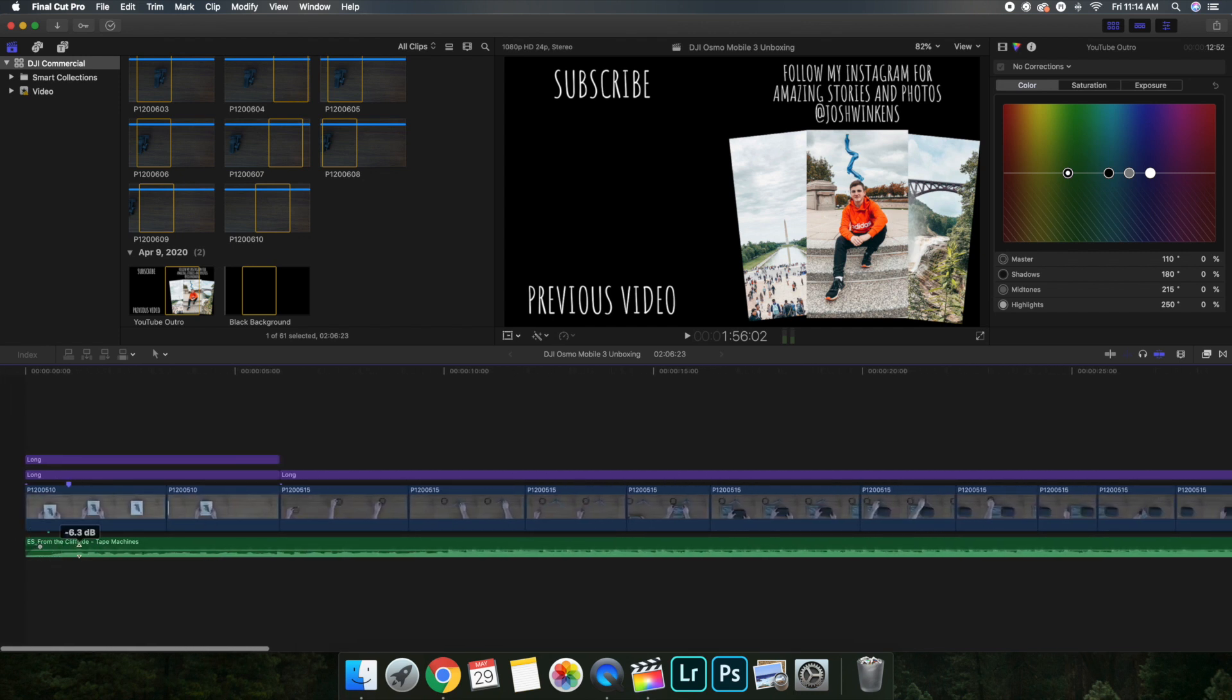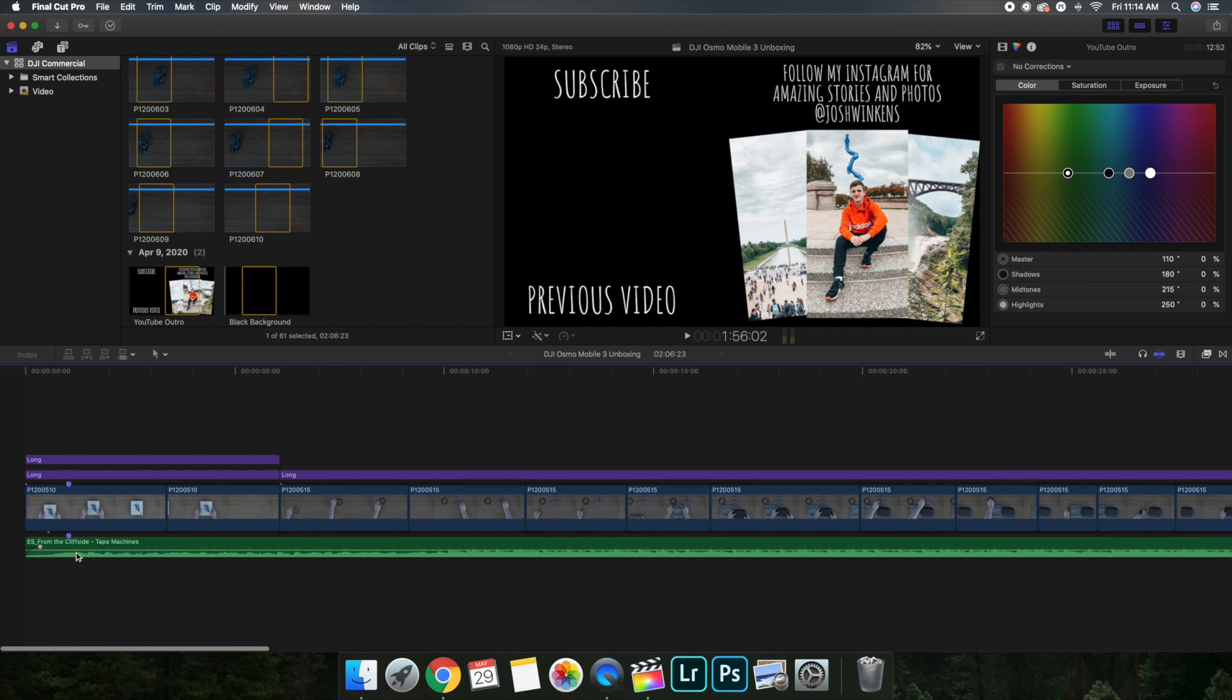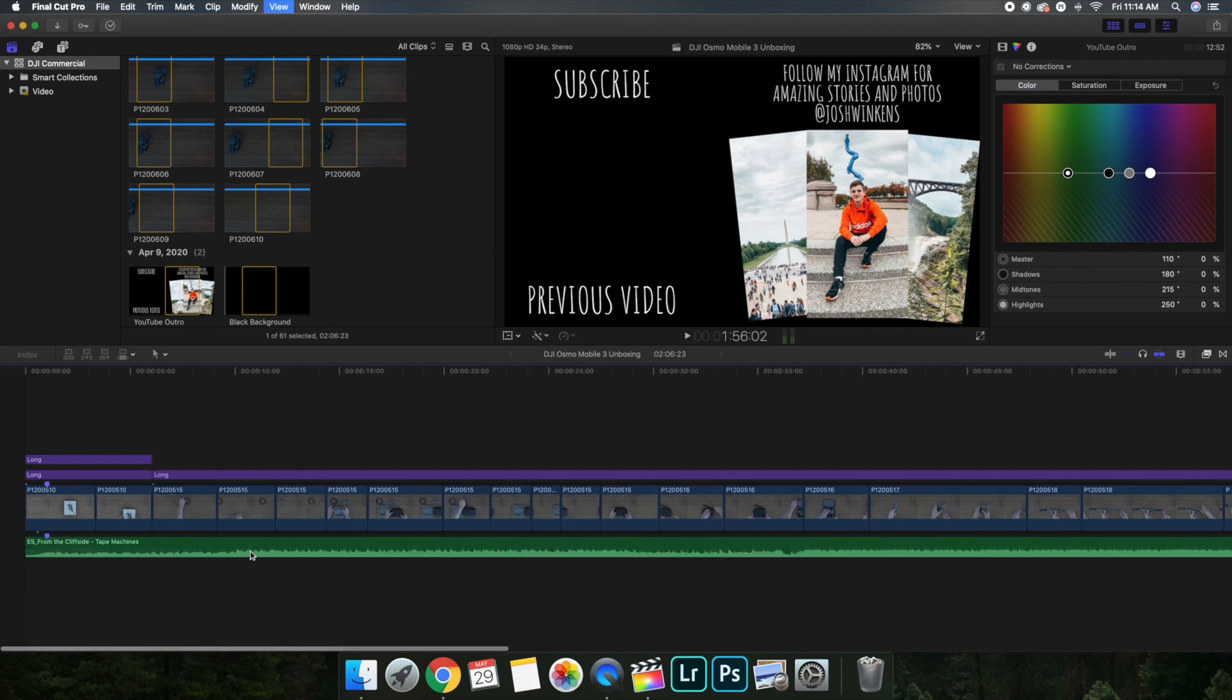Here is the name of the song. You can go ahead and zoom in or take a screenshot. It's from Epidemic Sound. I believe it's called From the Cliffside. It's from Epidemic Sound. All the music I have is from Epidemic Sound.